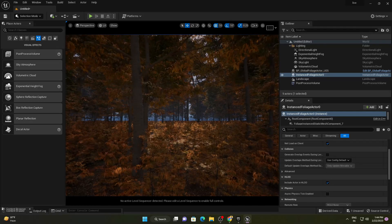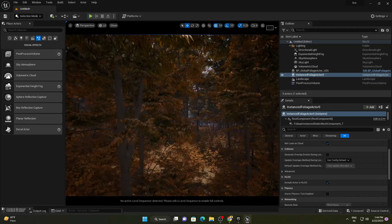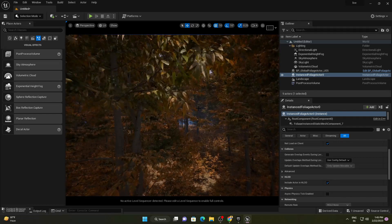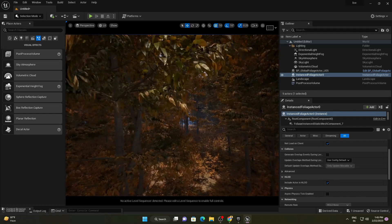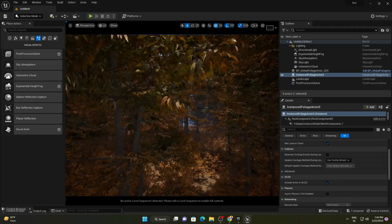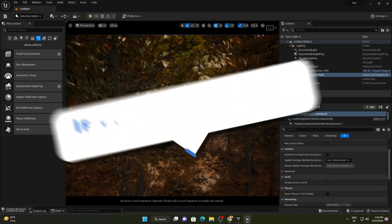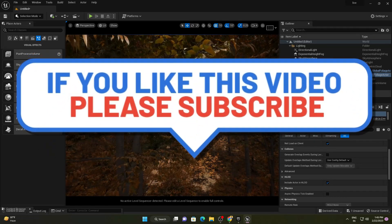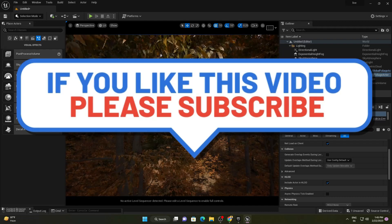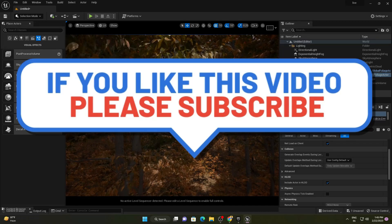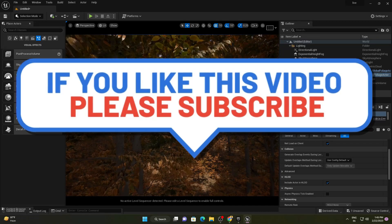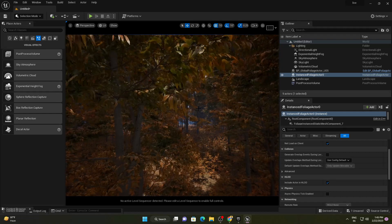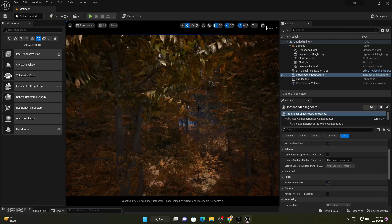Just go to the marketplace and download this pack — create a beautiful scene and enjoy it. That's it for today's video. If you liked this video and found it helpful, please give a thumbs up. If you're new to the channel, please subscribe for more Unreal Engine and filmmaking videos. See you next time, have a nice day.